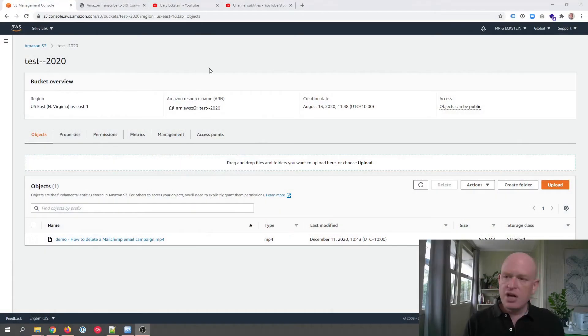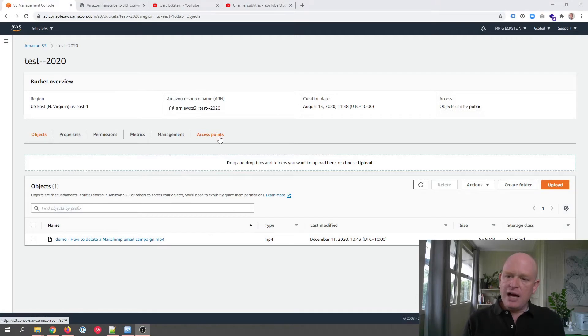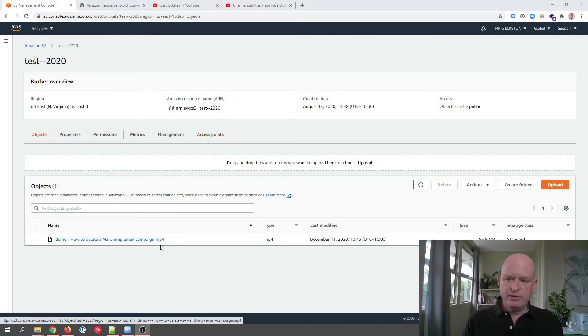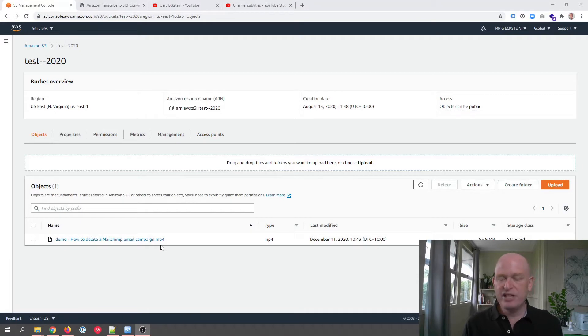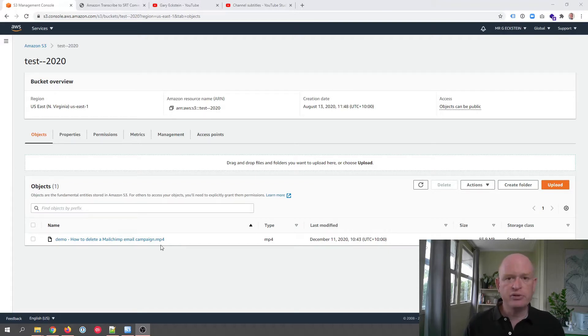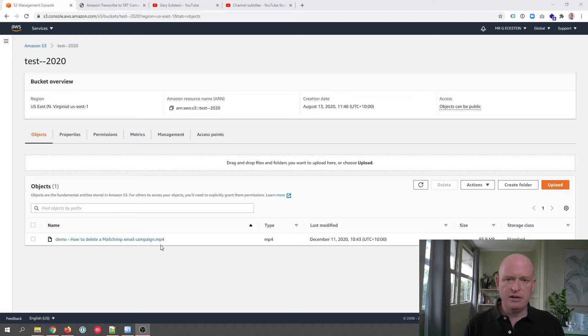There are a few steps to go through with AWS, so I'll illustrate those. I'm in Amazon AWS at the moment and I've uploaded my video, my mp4 video in this case, up into a bucket, into AWS S3. It's critical you have to upload your video or your audio file up into S3.